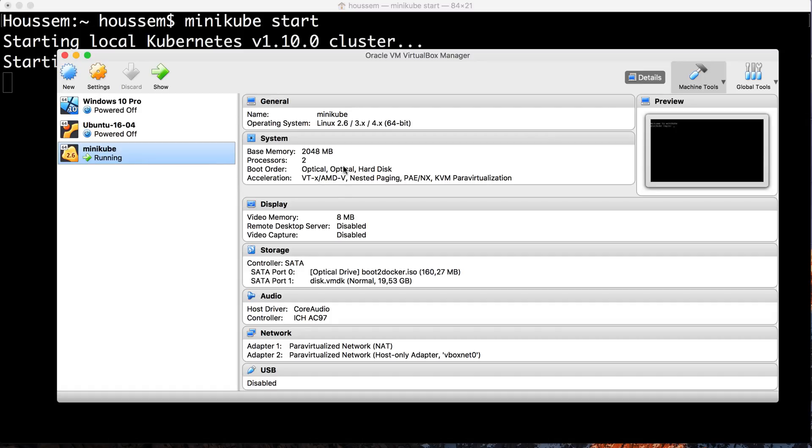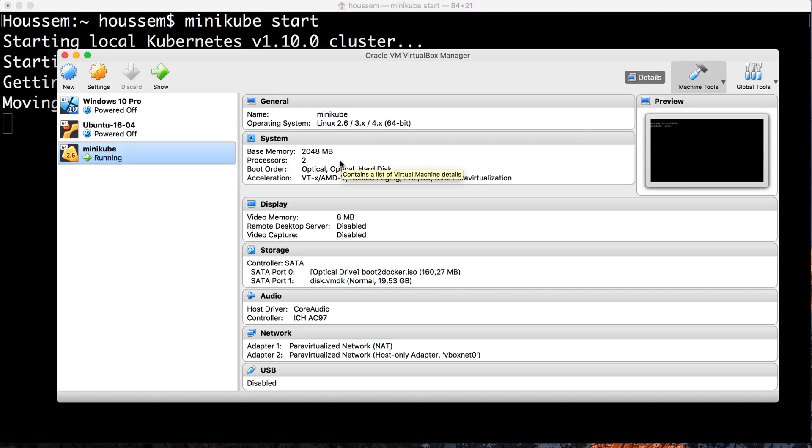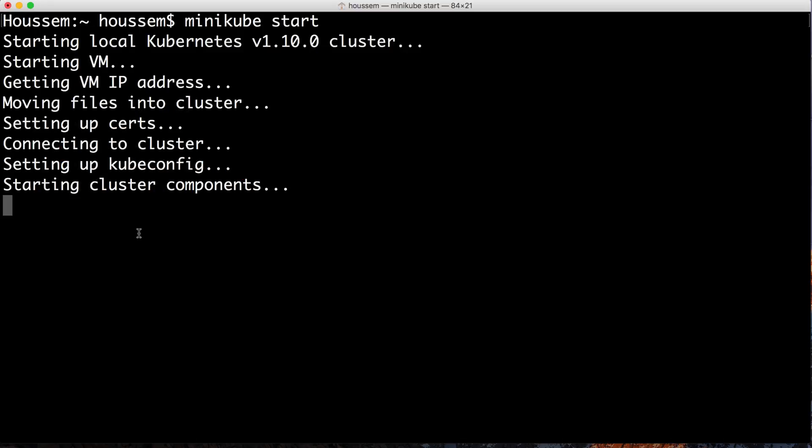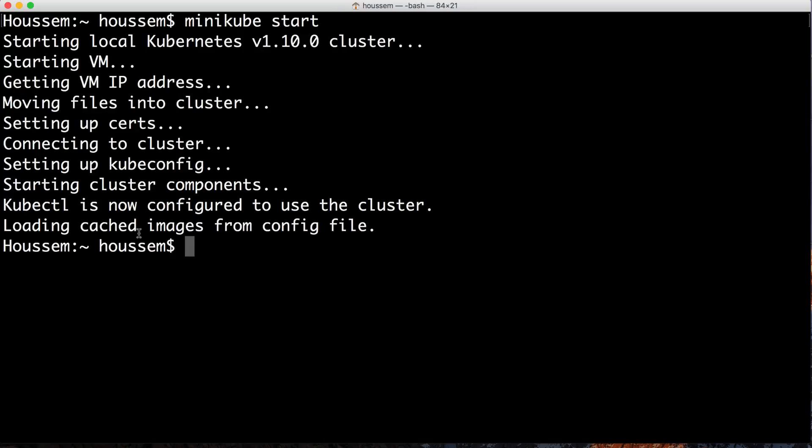This VM will take about two gigs of memory and two processors by default. Of course, you can change these values if you're using lots of Docker images in your cluster. It takes a few seconds to create or start the cluster.